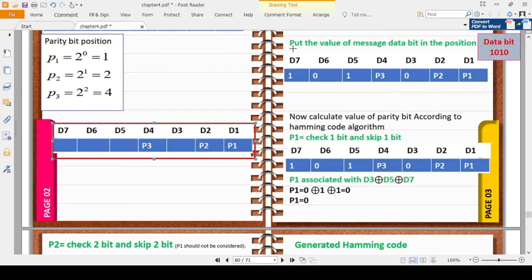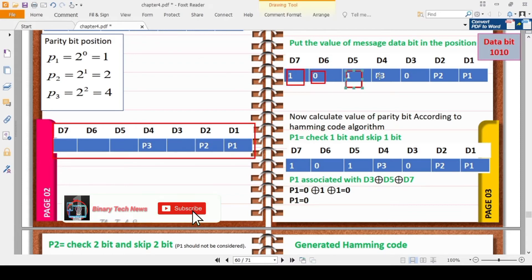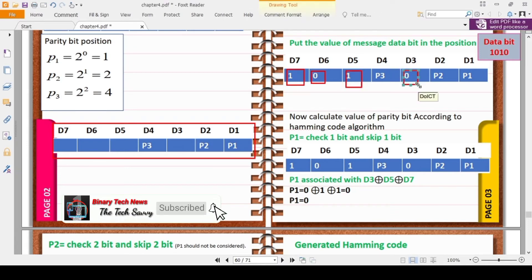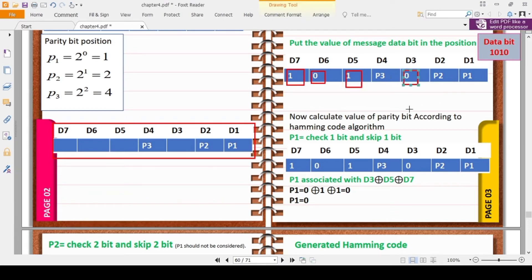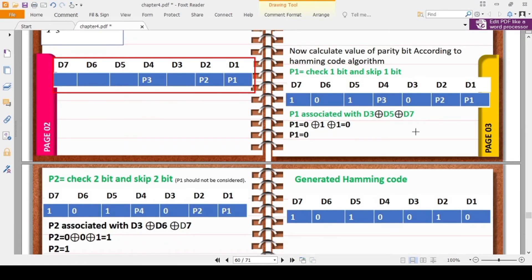Now we put the value of the message data bits into their positions. Our data bit is 1010, so placing 1010 into the non-parity positions: you can see on the screen — the data values go into positions 3, 5, 6, and 7. The remaining positions P1, P2, and P4 are still to be calculated.